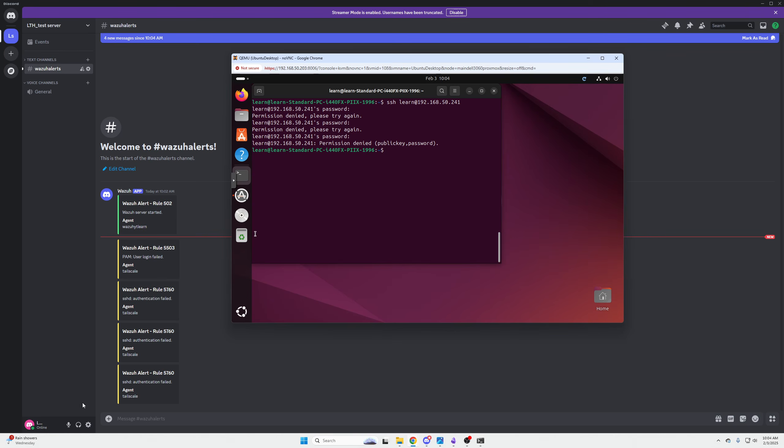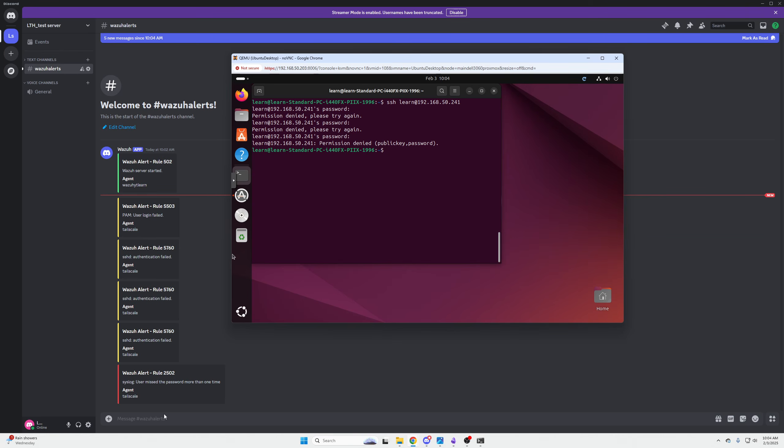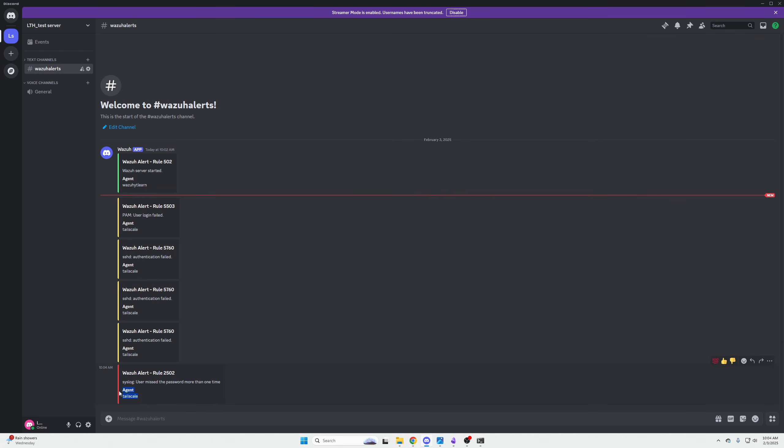You can see: PAM user login failed, agent Tailscale failed SSH authentication. We know, literally within two seconds, that someone just attempted to SSH into your service. You could see a user missed their password more than one time, and then the agent name, it'll give you every single time on the alert, so you could go and investigate or change those settings. That's it, that's the complete video. I hope you guys enjoy and I hope that makes a lot of sense, because it's very important. I think it's a very useful thing, and we all pretty much always have Discord running anyway, so why not get your alerts in Discord instead of having to monitor your Wazuh dashboard.